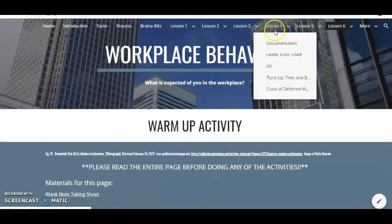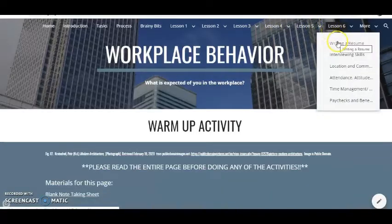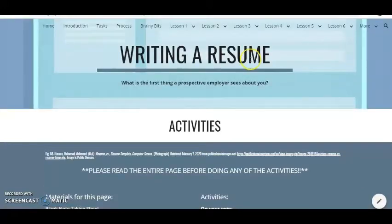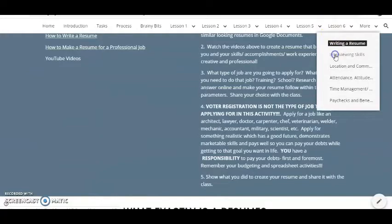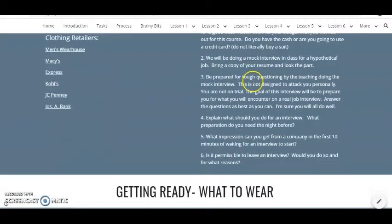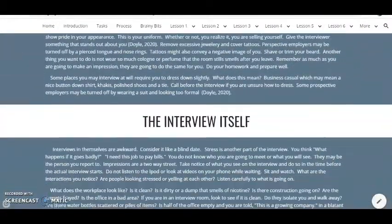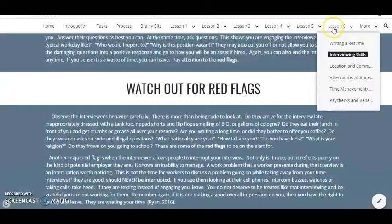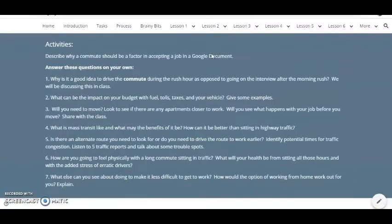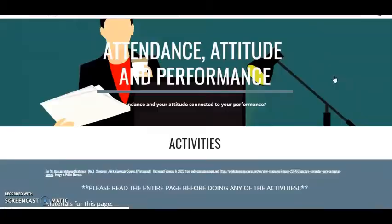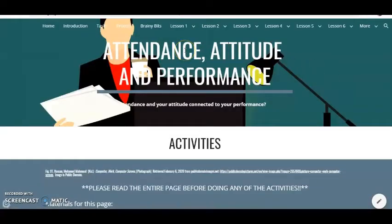And then we talk next about workplace behavior — what's expected of you at work. We're going to go right into writing a resume, and they're going to do a mock interview with interviewing skills. They're going to learn the skills: getting ready, what to wear, the actual interview itself, and what to look out for on the interview. We're going to talk about location and commute, which is also important — they're going to get the job, but is the trip to work worth it? Attendance, attitude, and performance — extremely important — is another topic we're going to talk about.